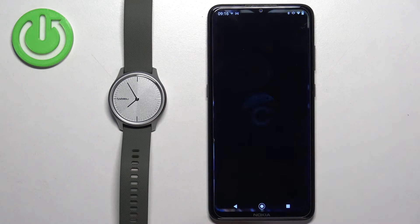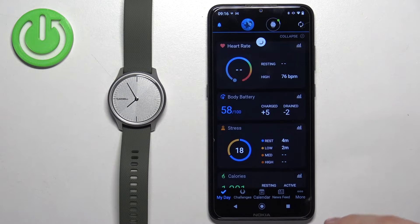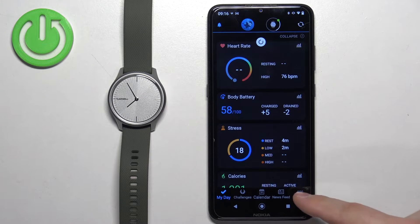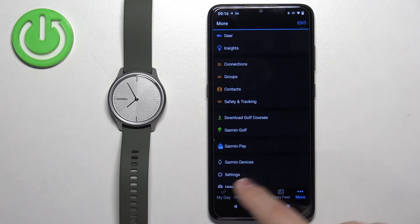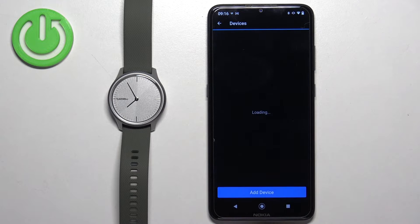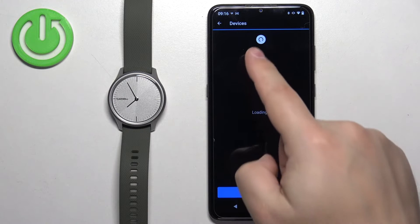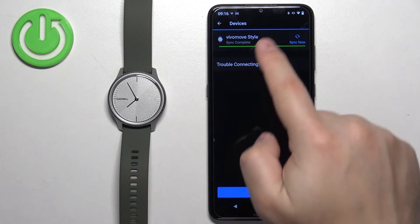Open the Garmin Connect application. In the app, tap on more, scroll down, find Garmin devices and tap on it. Here we can select our Vivo Move Style.